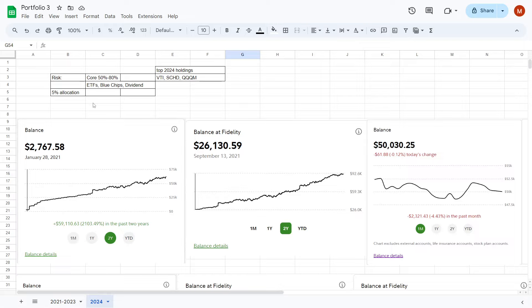To start off, we have no huge risky stocks in this particular portfolio because 50-80% of our portfolio at different times are made up of mutual funds, index funds, and ETFs.